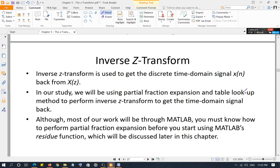The opposite of the Z-transform is the inverse Z-transform. If you have a time-domain signal x[n], you apply the Z-transform to go to the complex frequency Z-domain x(z). Conversely, if you have a frequency-domain signal x(z) and want to get x[n] back, you apply the inverse Z-transform. We will not use any mathematical derivation or formula; we will use Table 5-1 to go from the Z-domain back to the time domain.